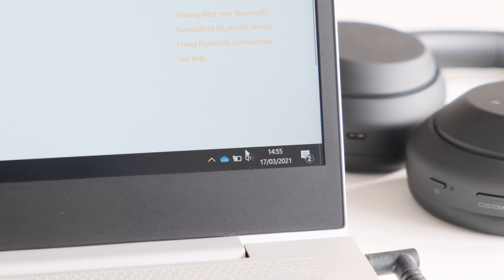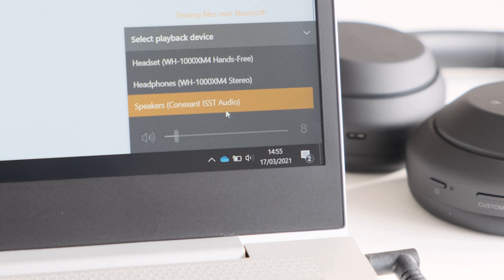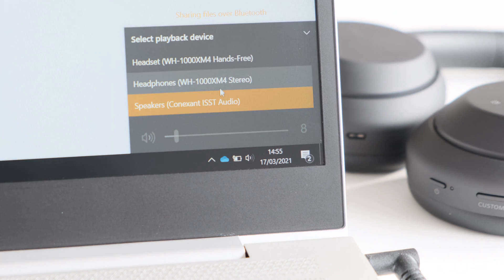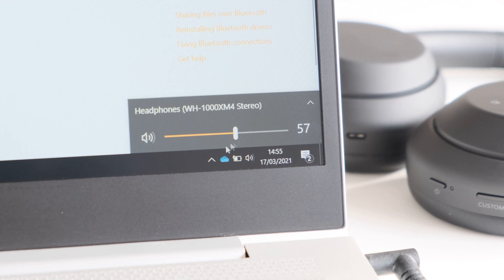You can also check that you have your Bluetooth headphones selected as an output device by clicking on the speaker icon in the bottom right hand side of your desktop.